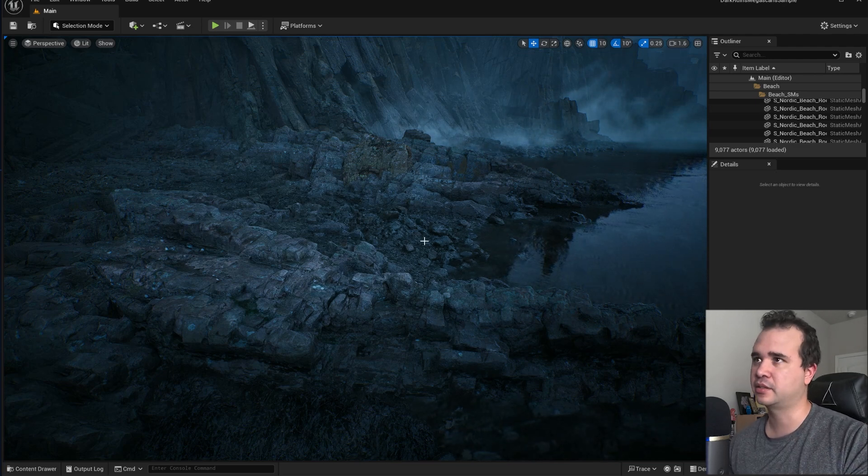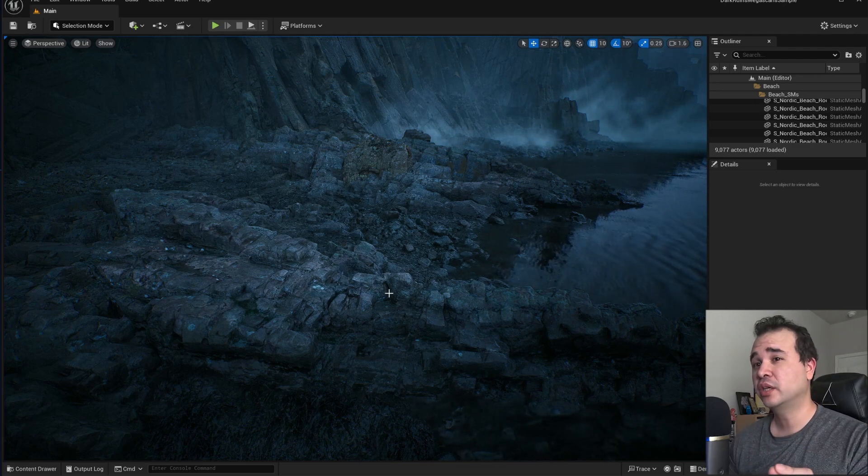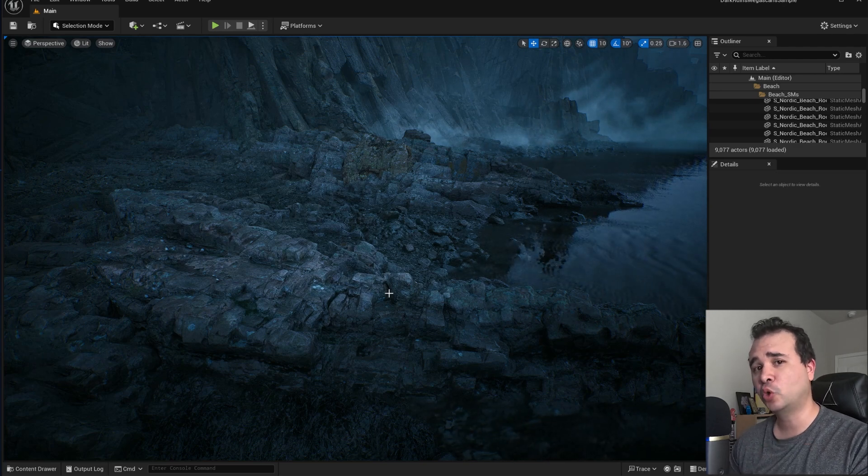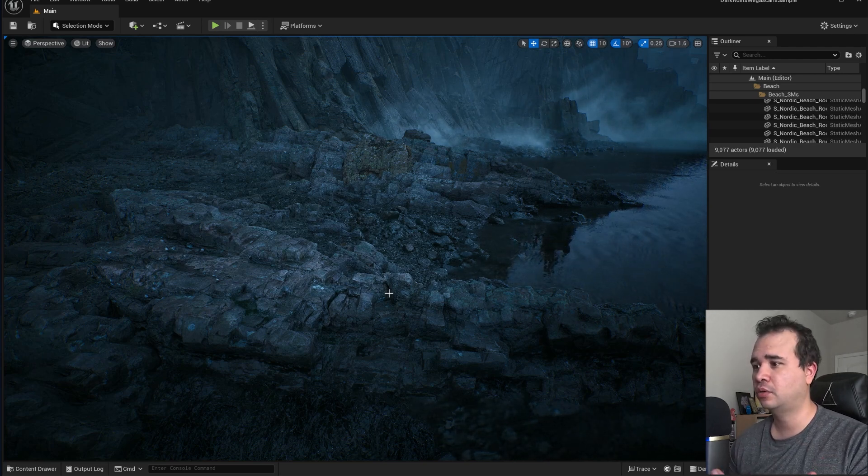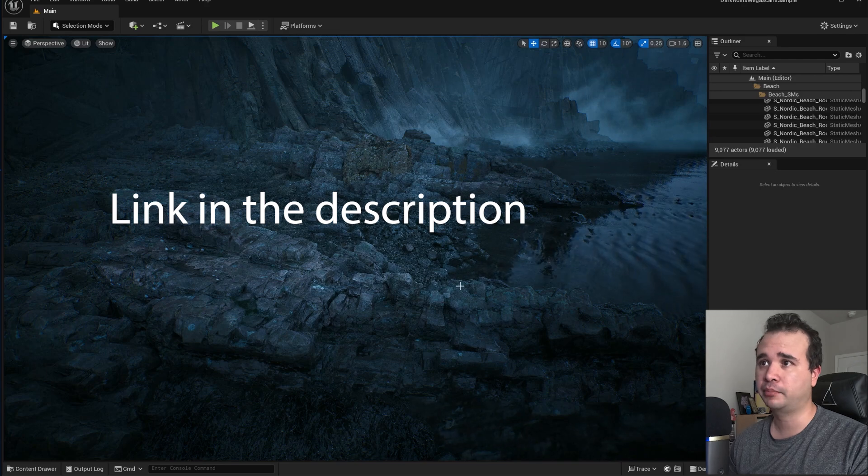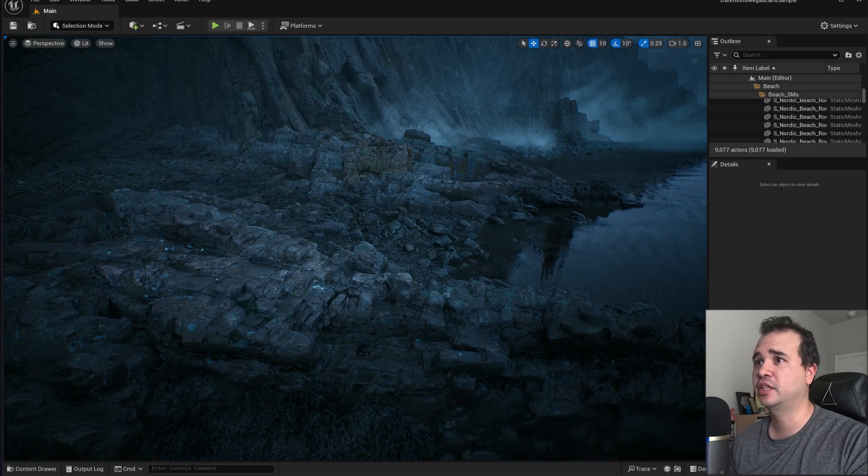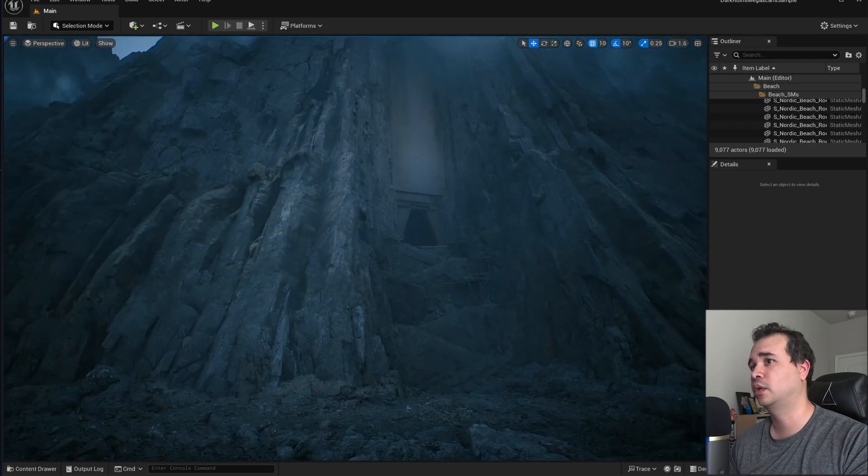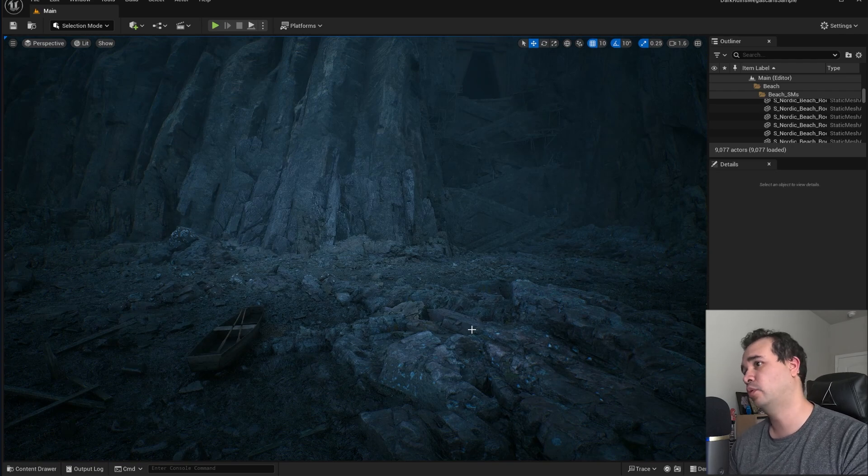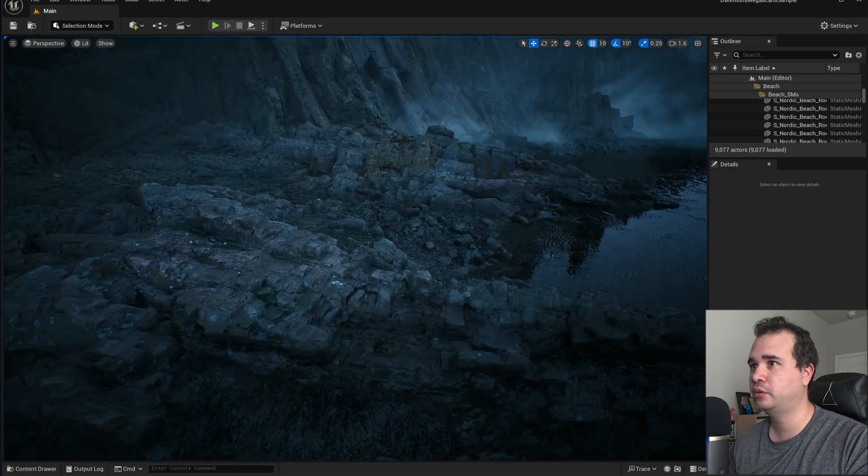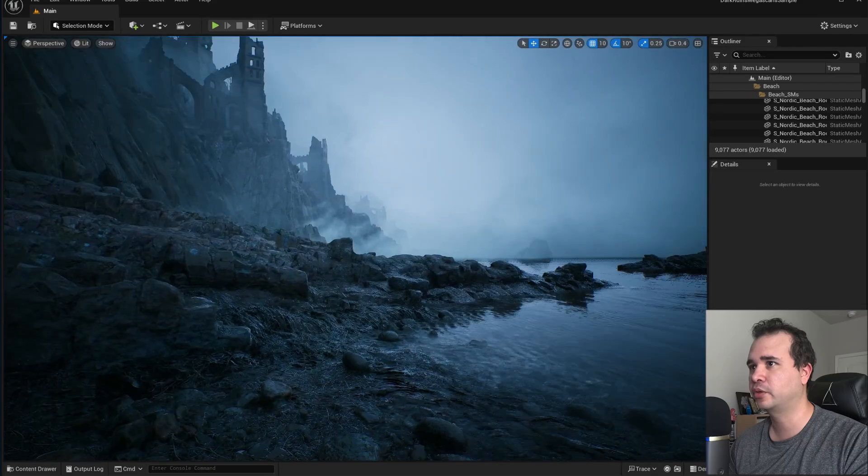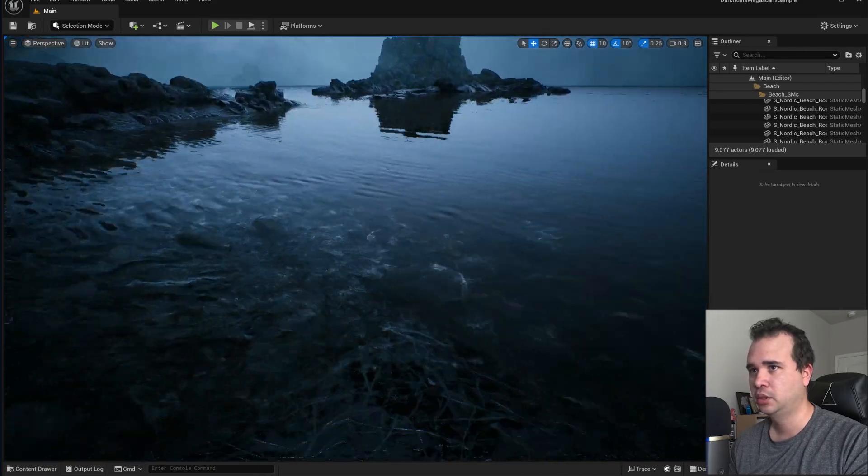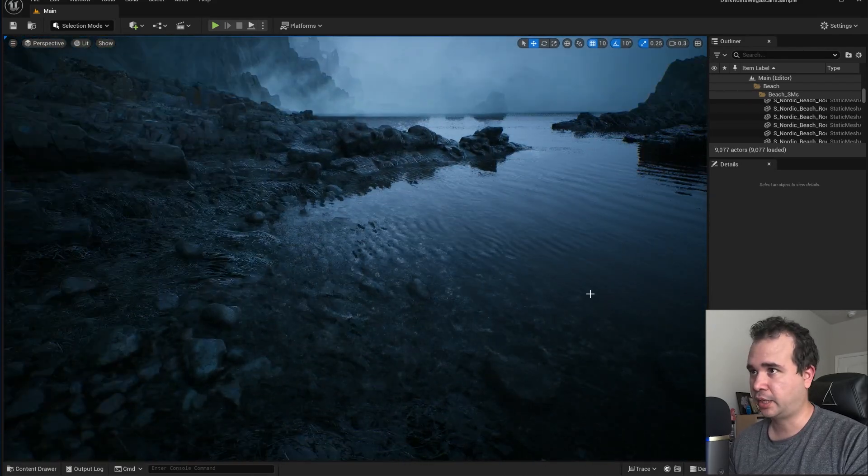They're available for free all the way until December 31st, so make sure you claim the Megascans. I do have a video on the channel on how to claim all the Megascans for free, because once January starts they will no longer be free. If you're watching this before the new year, make sure you claim those.